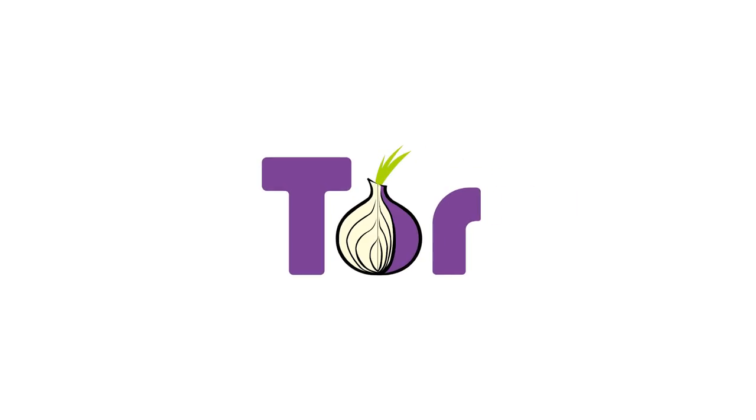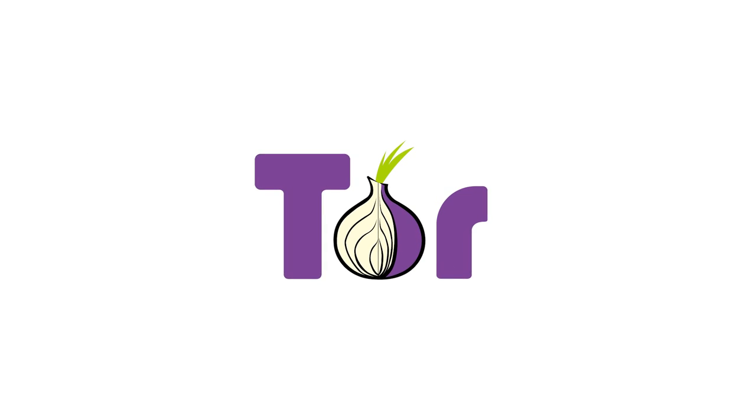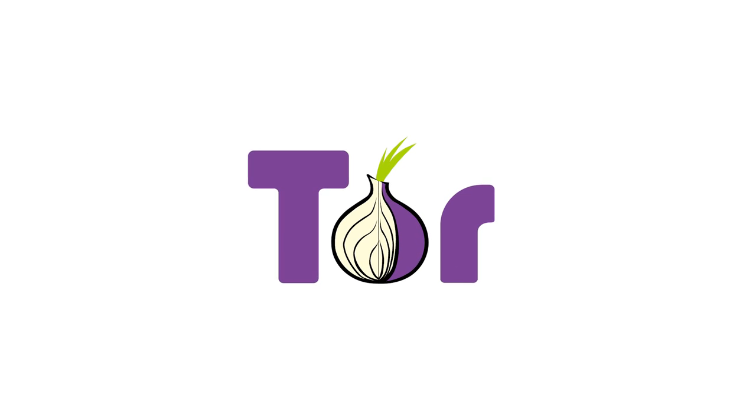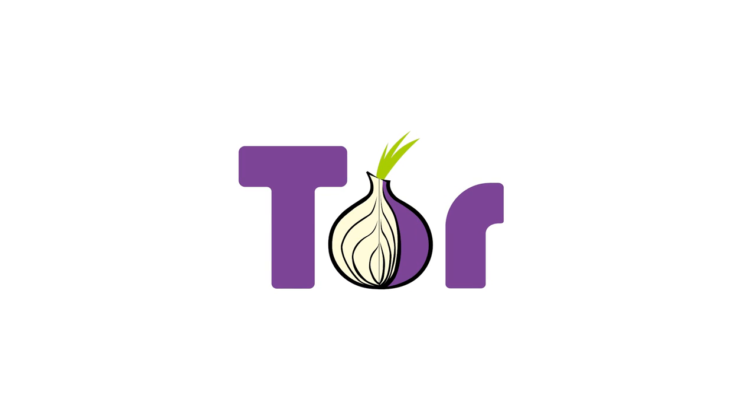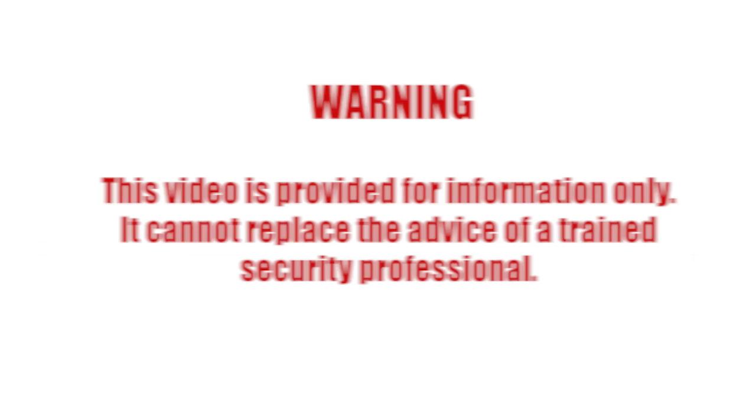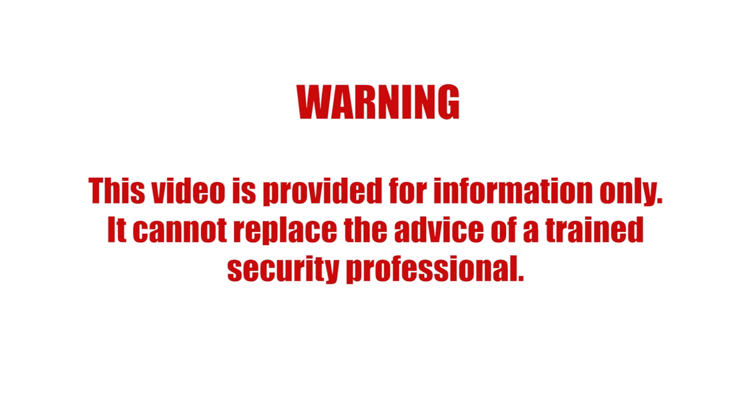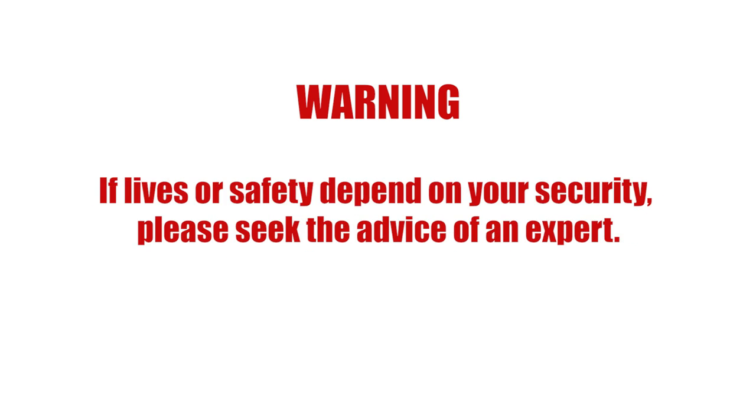This is a tutorial on how to install and use Tor Browser, a specialized browser that uses Tor to allow you to surf the internet anonymously. This video is provided for information only. It cannot replace the advice of a trained security professional. If lives or safety depend on your security, please seek the advice of an expert.